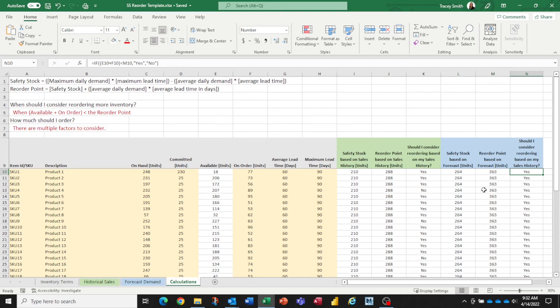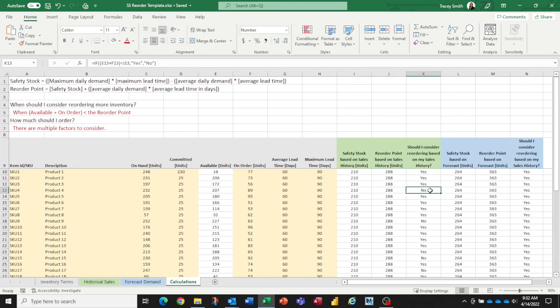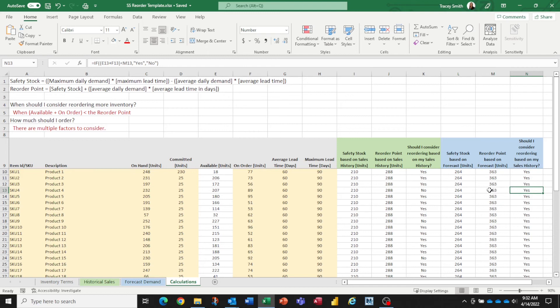And I've coded the same thing for the calculations that were based on the forecast. You can see in some cases, depending on how different your historical sales are from your forecast, in some cases your history might tell you not to consider reordering this one, but maybe your forecast is. Maybe it's a little more optimistic. So that's where I say it's not an absolute data-driven science. There is some judgment in there that you're going to have to make.